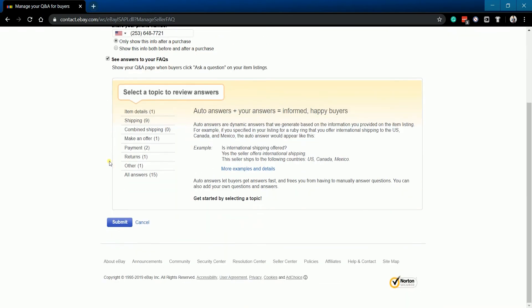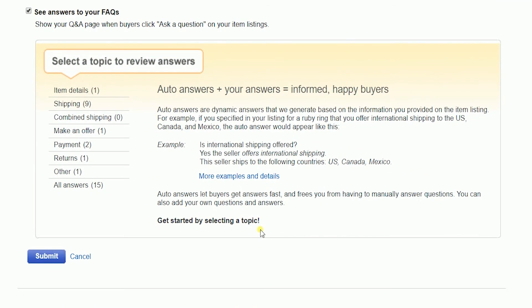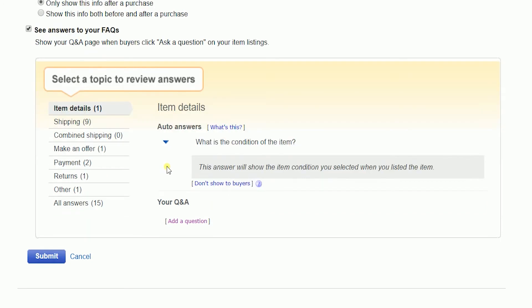The FAQs have their default questions and auto-answers set based on your item specification. For example, on the item details topic, the question is about the item's condition and the answer is based on the condition that you set in listing your item.